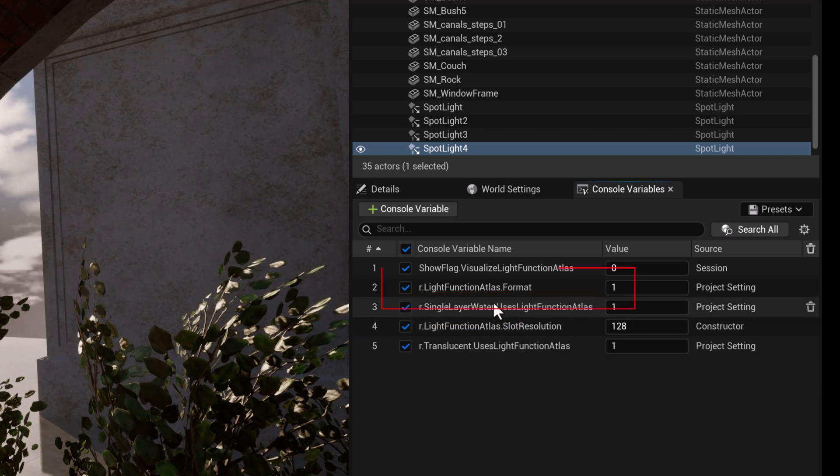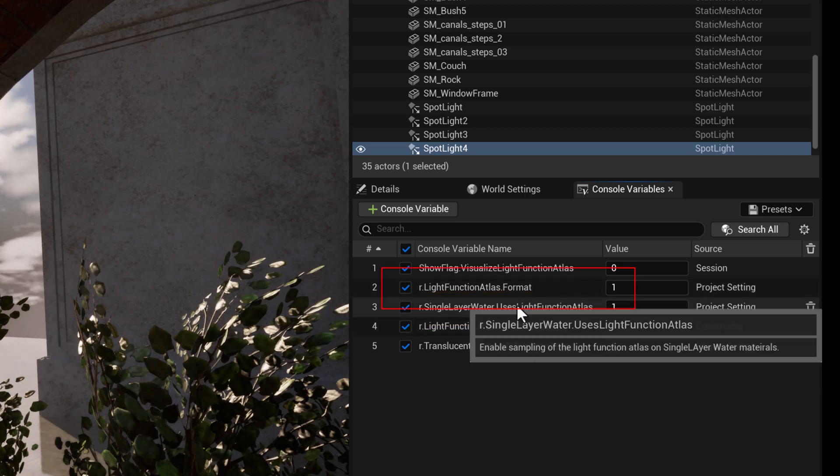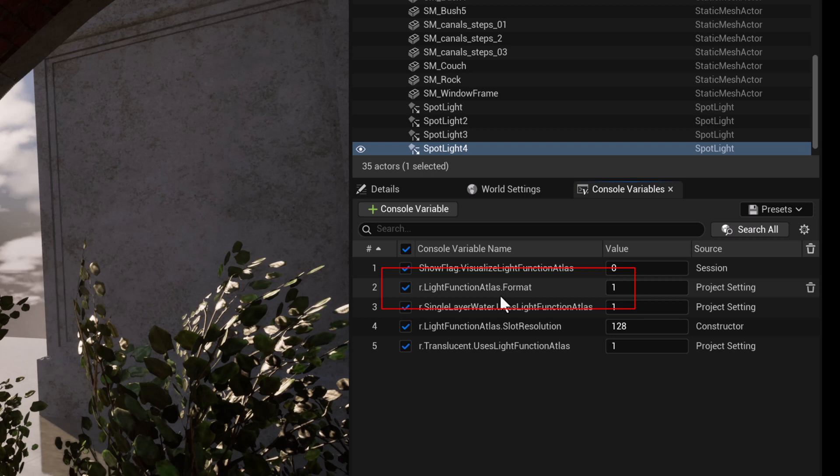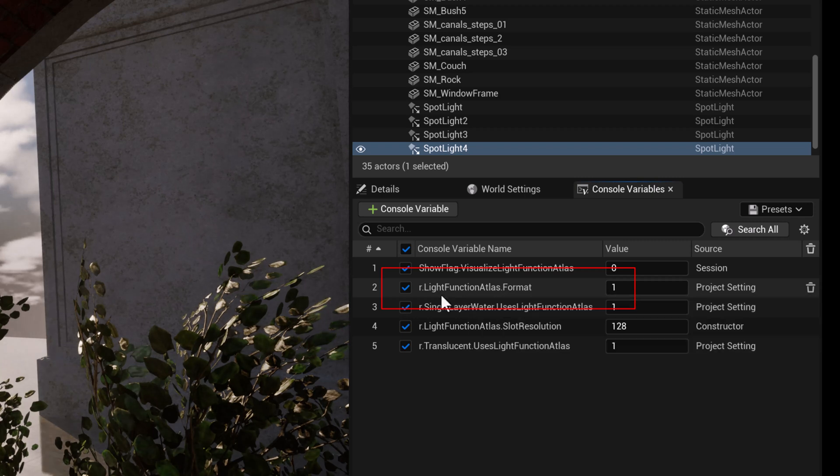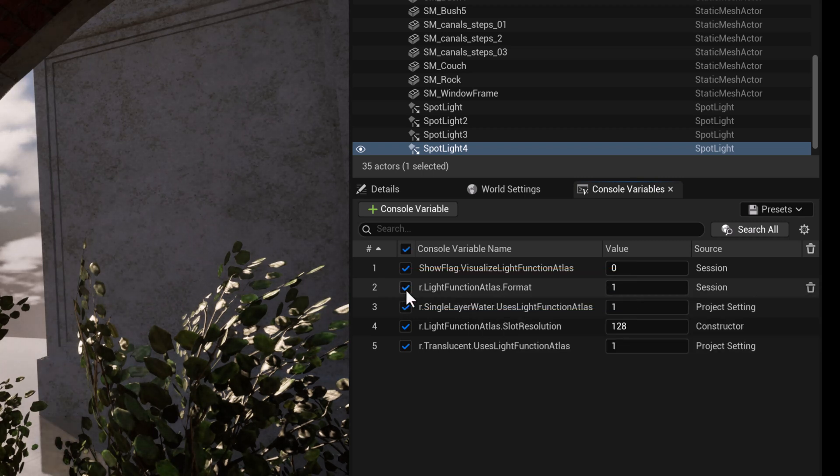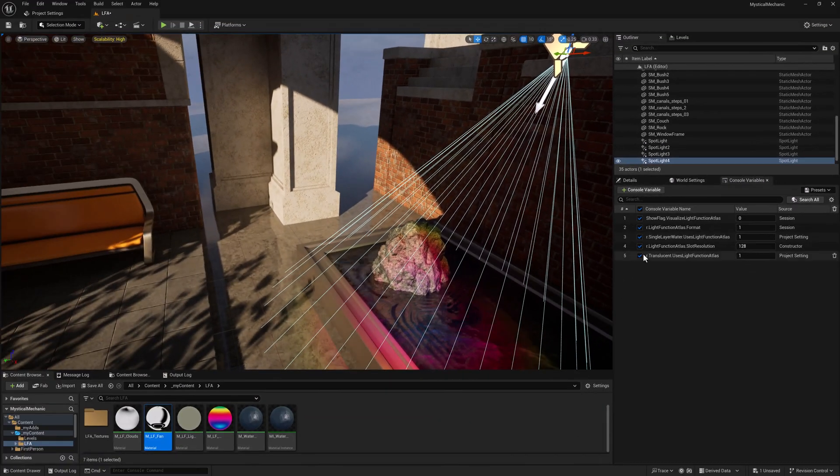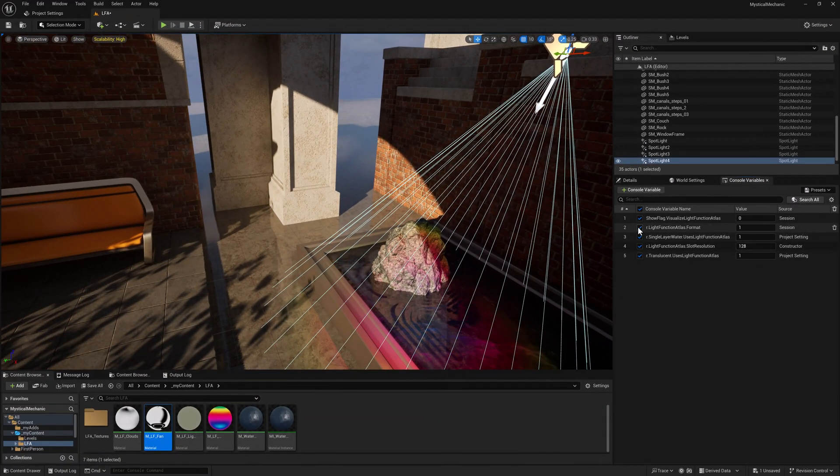Changing the light function atlas format to zero will return it to a single channel, making it only red. Let's try that. So if I dial this, let's see. If I set that to zero, you can see it, it pulls the GNB.